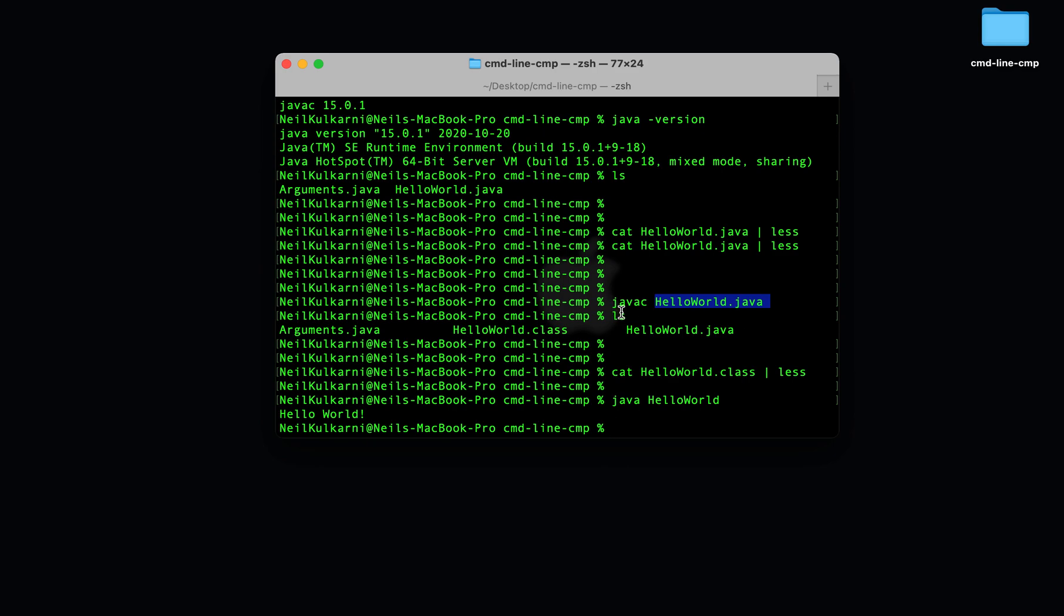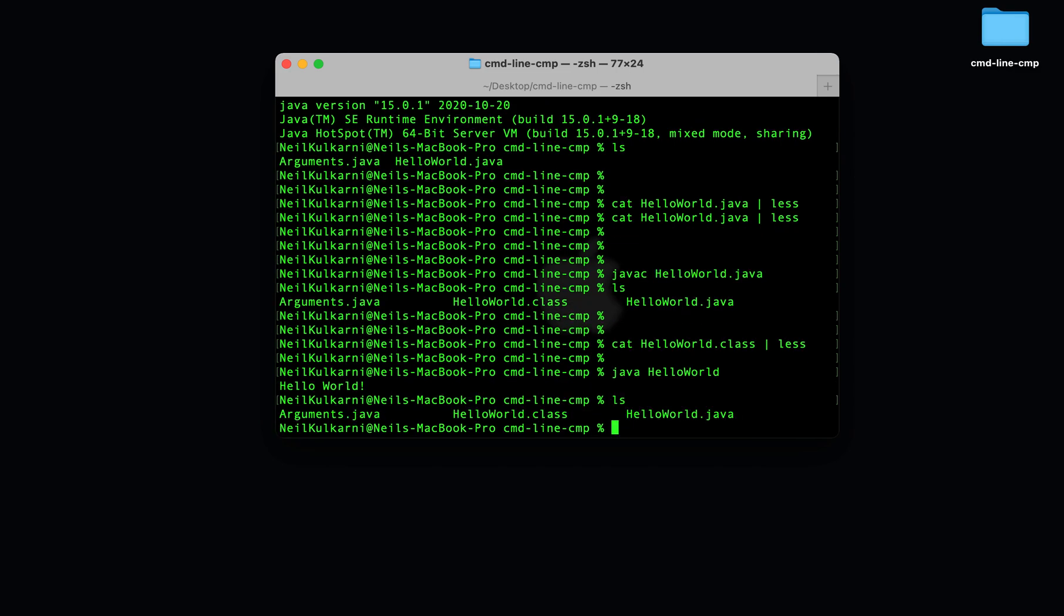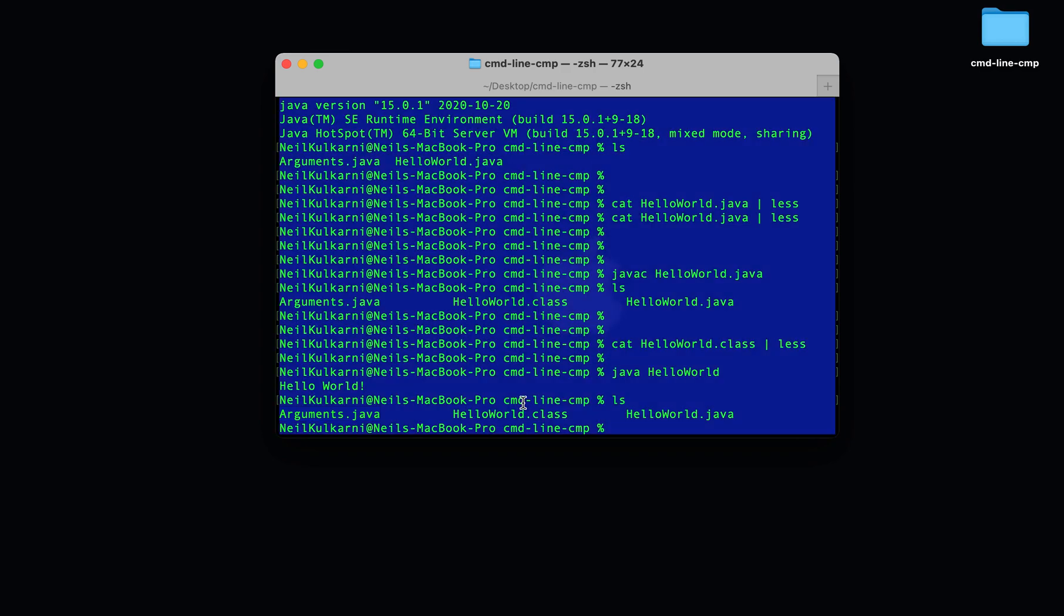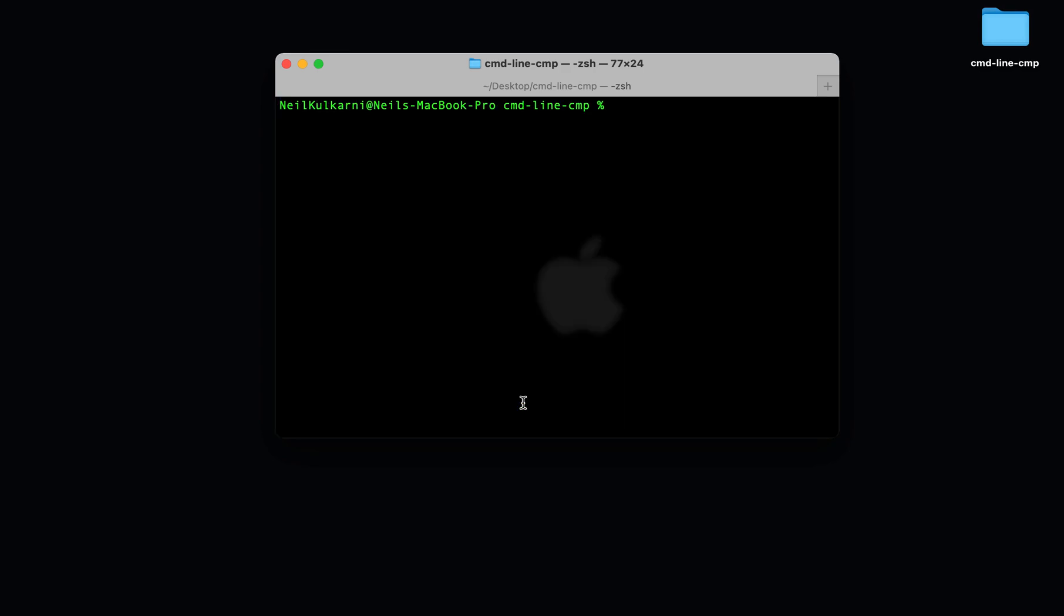We can get our programs to take in command line arguments as well. I've demonstrated this from a file called arguments.java. So let's take a look at arguments.java.